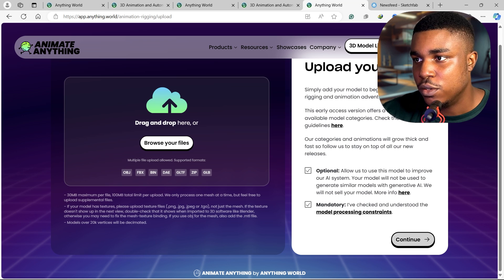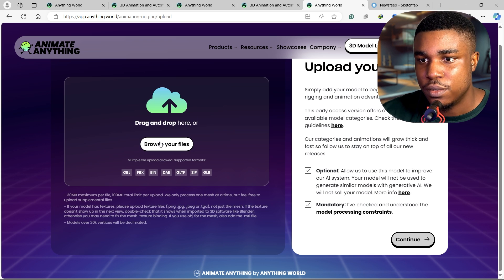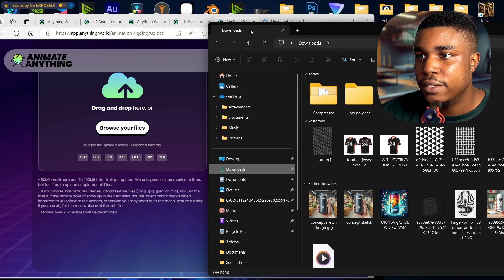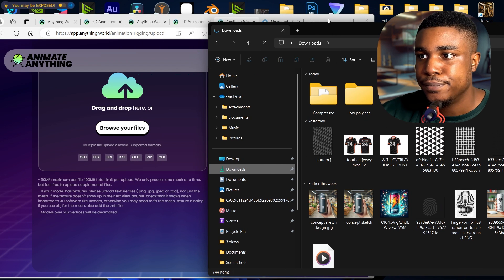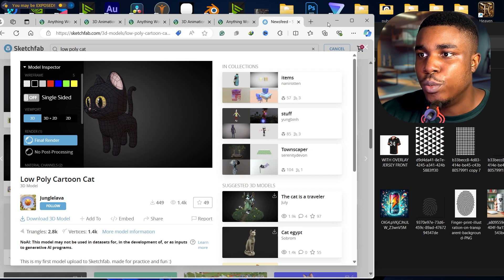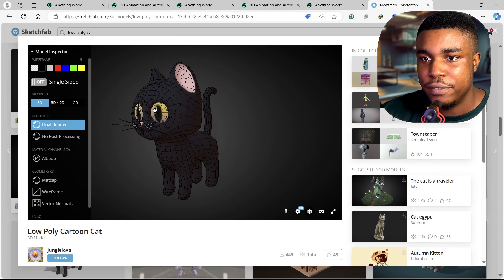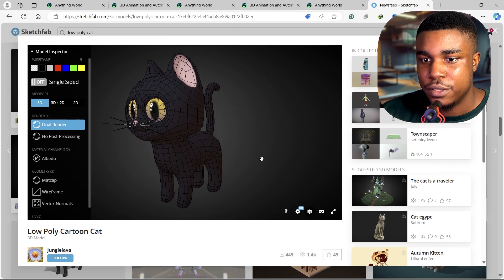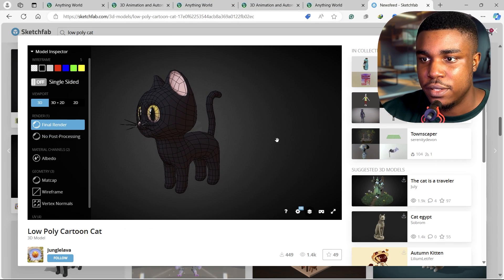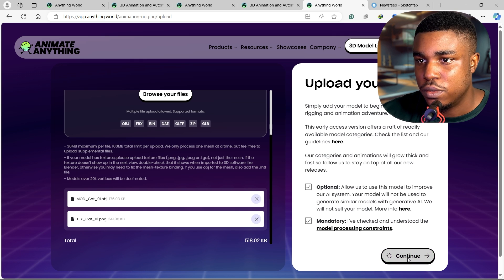All right, I think we are good to try this out. I downloaded a low poly model of a cat from Sketchfab, so this is the cat. I downloaded, click on continue.